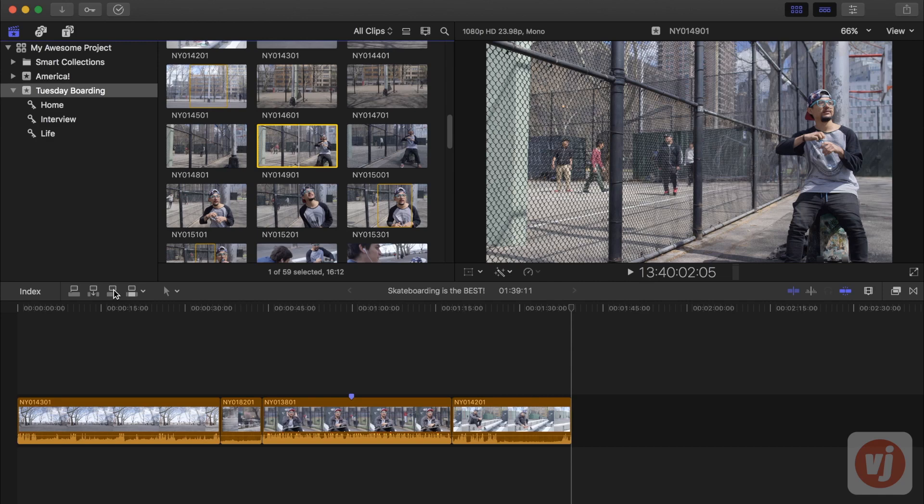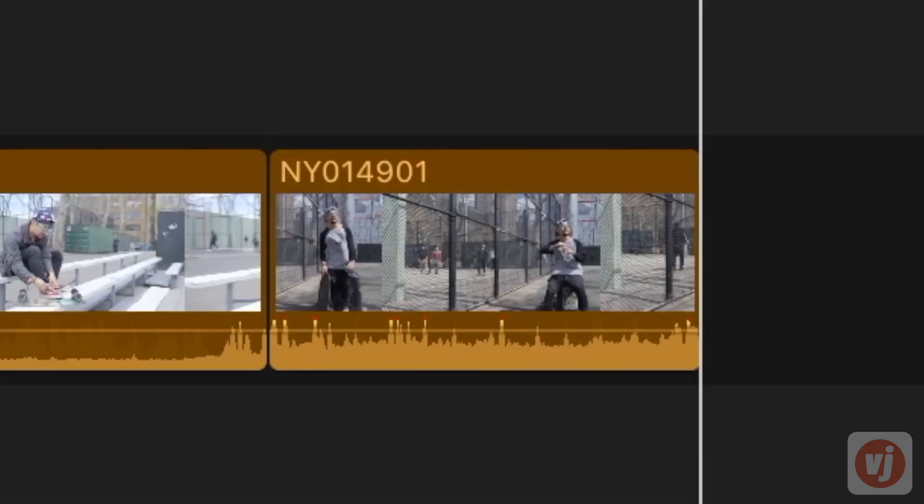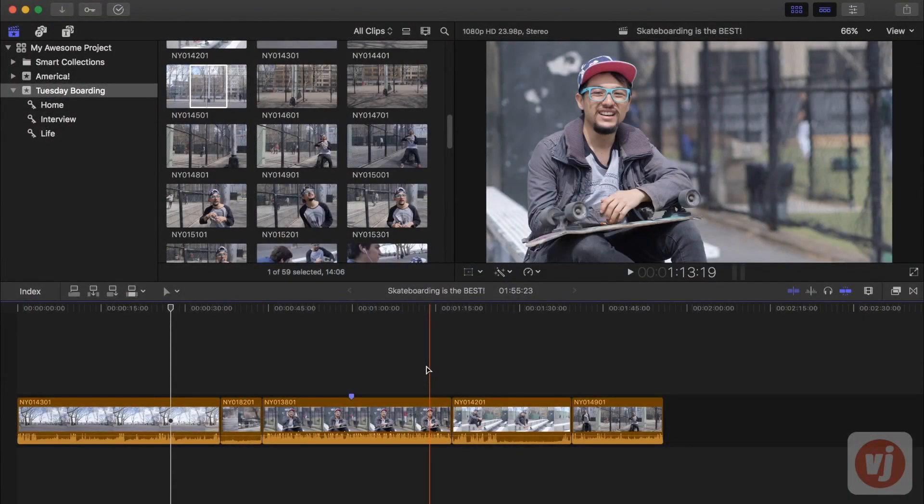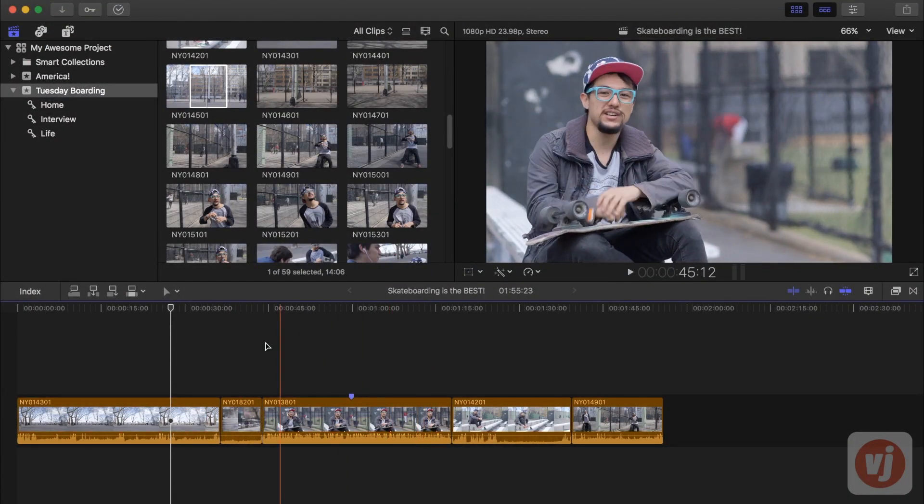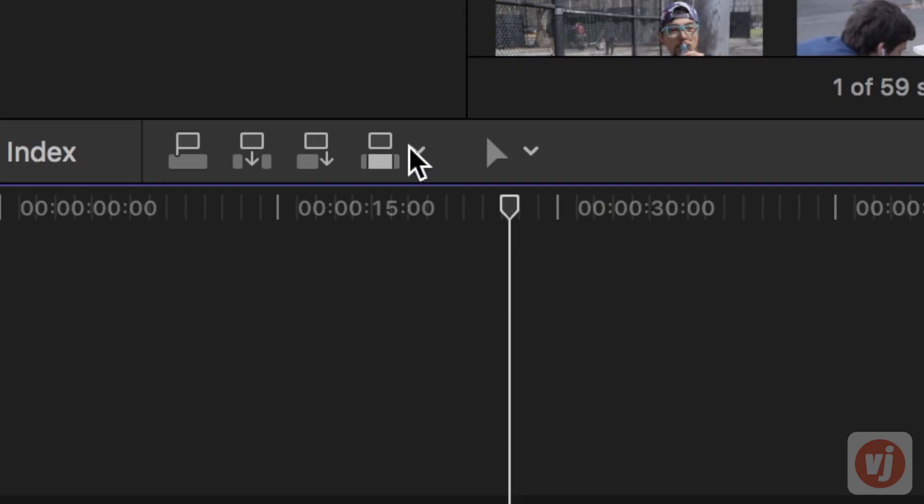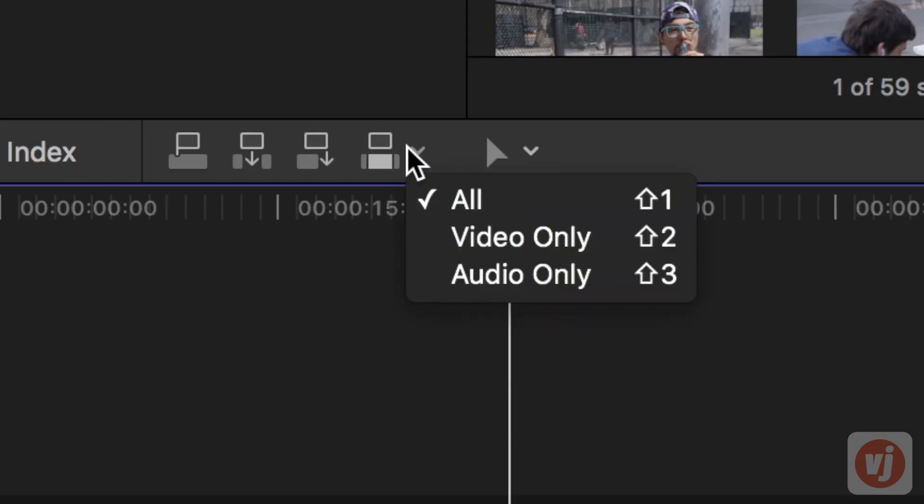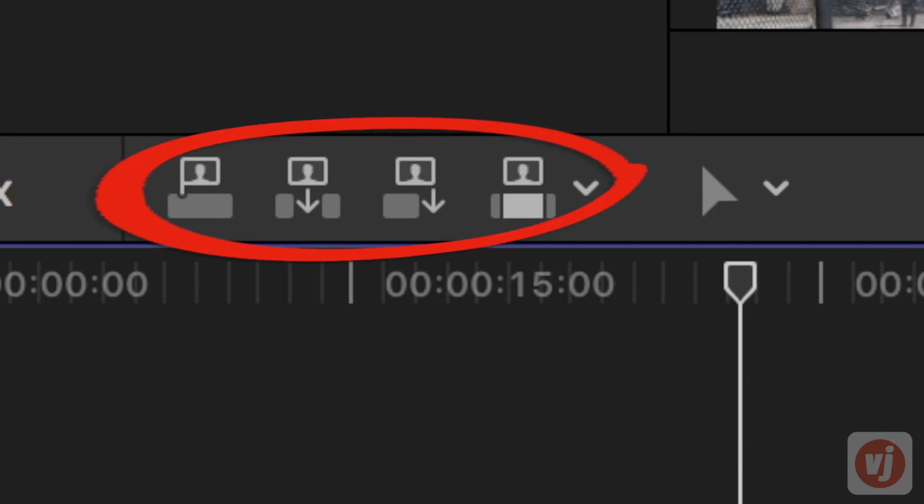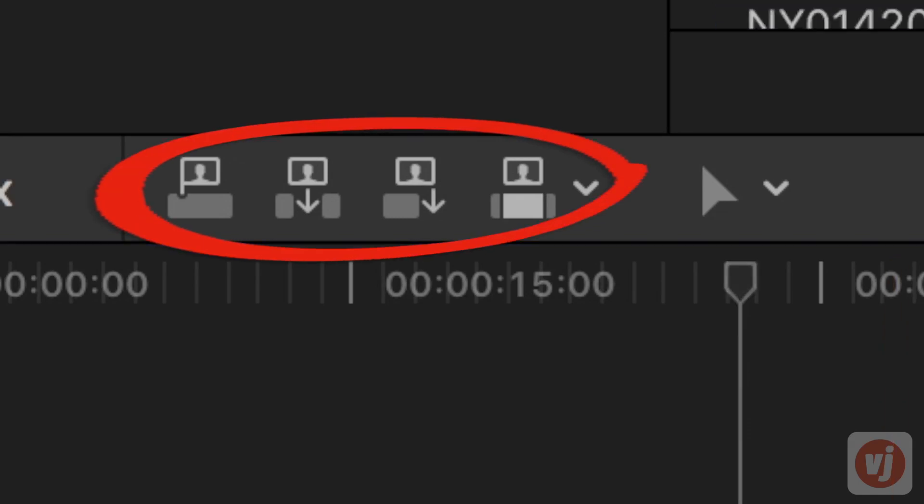By default, Final Cut Pro keeps a clip's audio attached to the video when you edit it into your timeline. To add a video-only clip, go to the edit pull-down menu and choose Video Only. Notice the head and shoulders icons are now displayed in the edit toolbar, indicating that all edits made going forward will be video only.